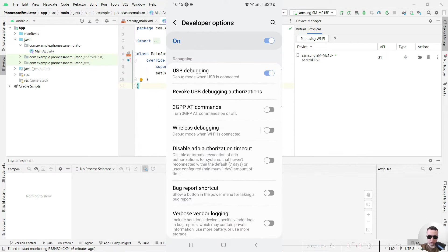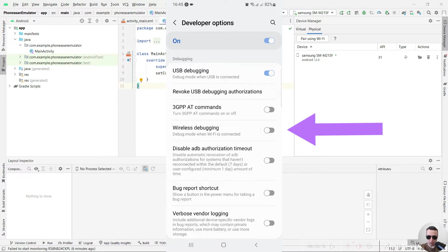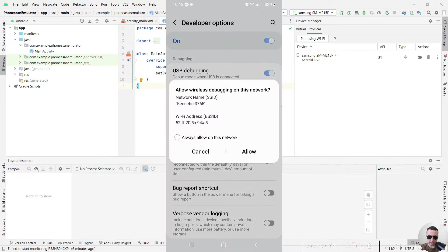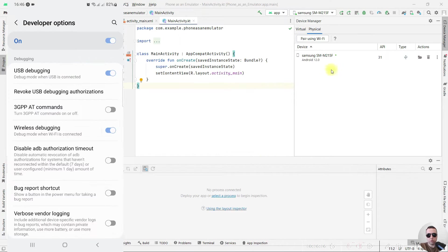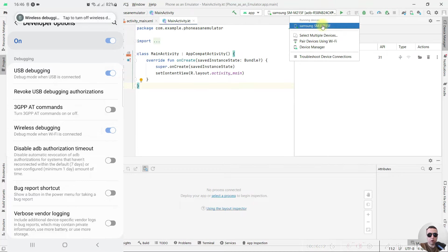And if you will use mobile phone using Wi-Fi, turn on wireless debugging. Then select always allow on this network, then tap allow and go to your Android Studio. Here we have our Samsung phone and next we can start